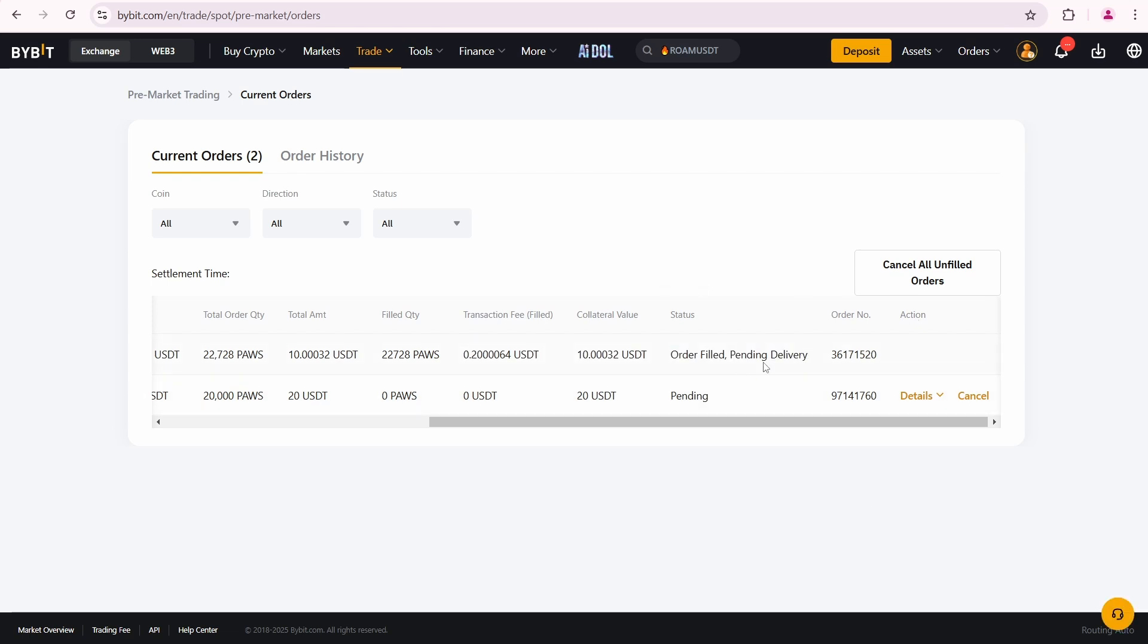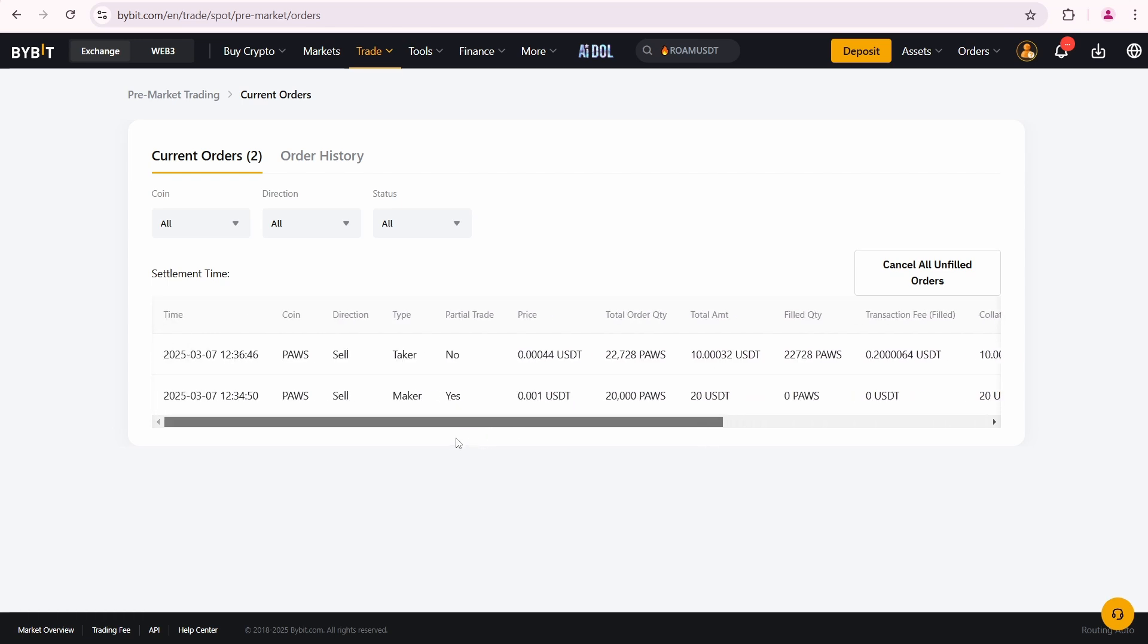At the time of delivery, I need to ensure that I have 22,728 PAWS in my Bybit unified trading balance. If I have this amount, it will be transferred to the buyer and I will receive my 10 USDT. Once the order is completed, my frozen USDT will be unlocked. If I don't have enough PAWS tokens at the time of delivery, my frozen USDT will be transferred to the buyer.